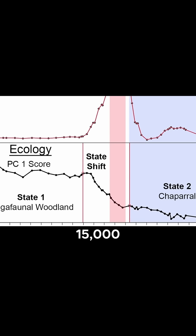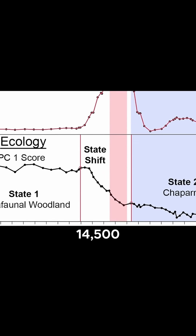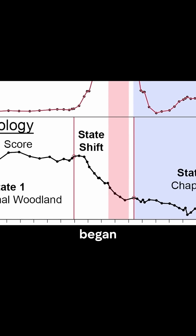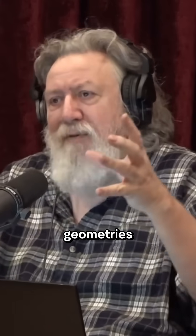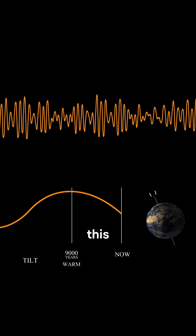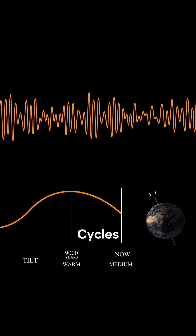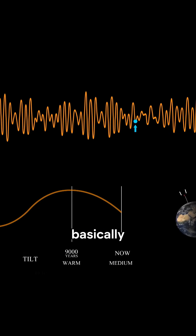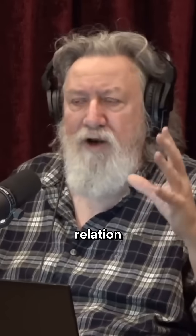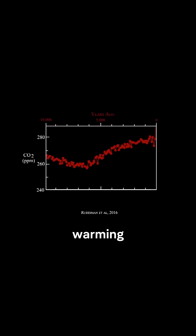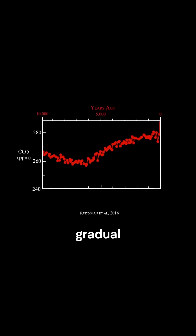Around 14,500 to 15,000 years ago, the climate began to warm. This is probably because of the changing geometries between the Earth and the Sun — it's called the Milankovitch cycles. It's basically just the geometric relation between the Earth and the Sun: the orbit, the tilt of the Earth's axis, and so on, which brings about gradual warming and gradual cooling.